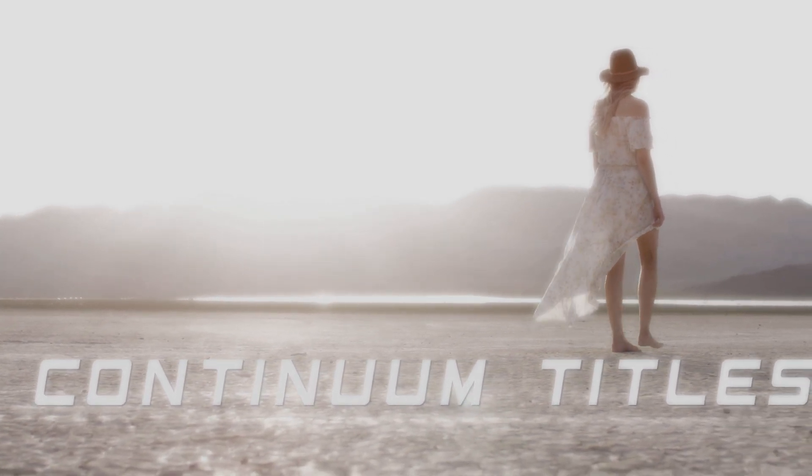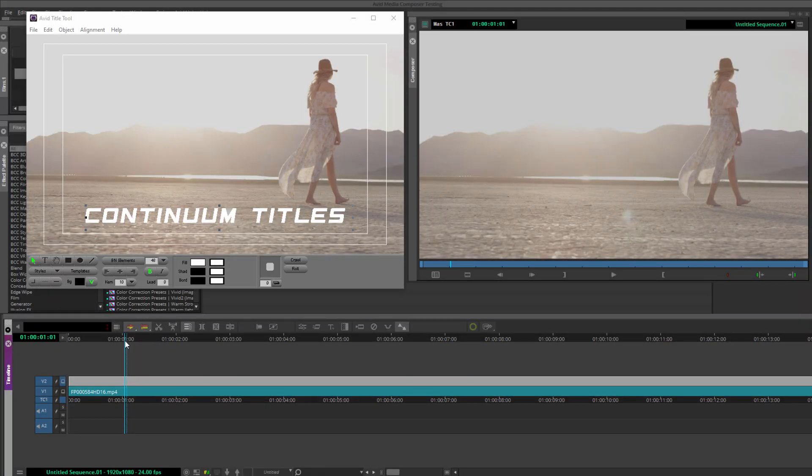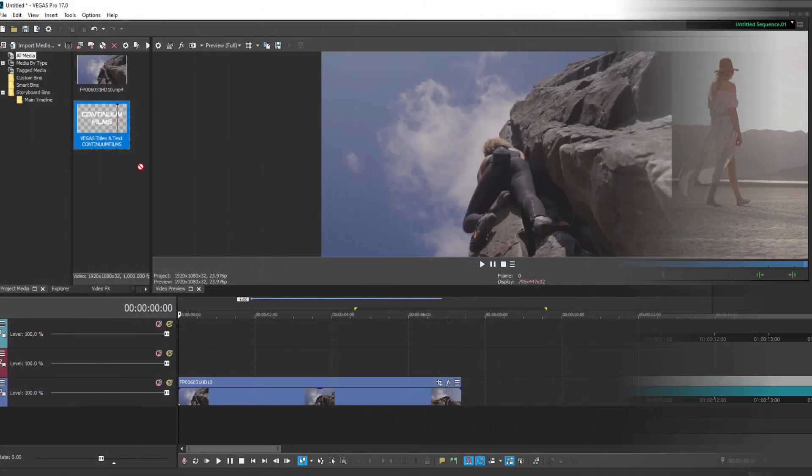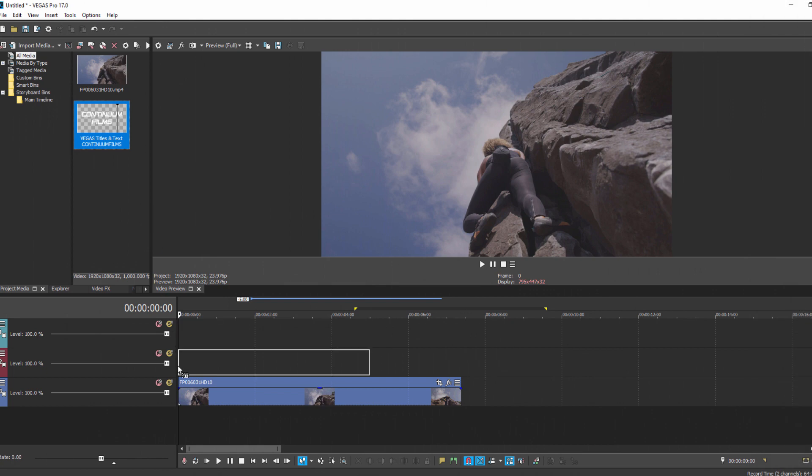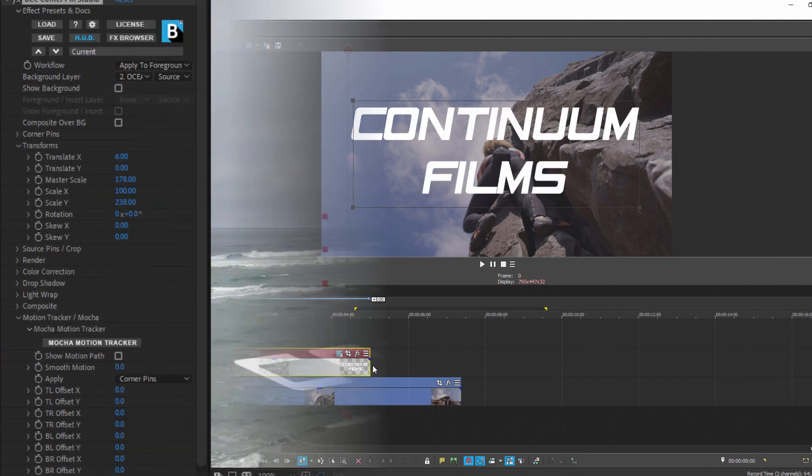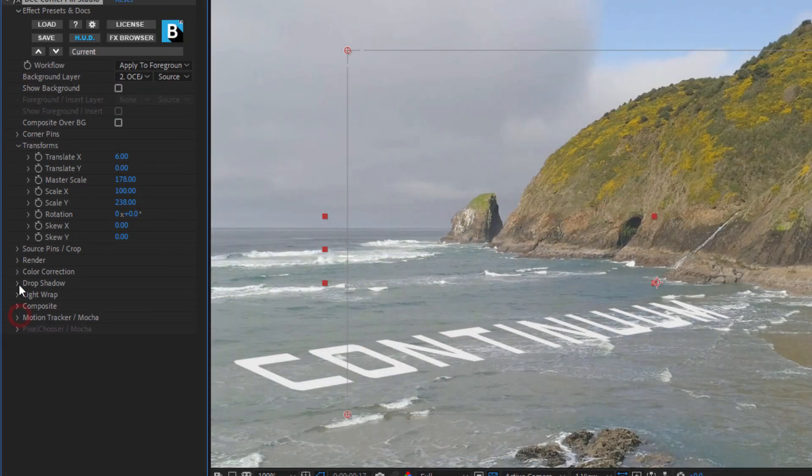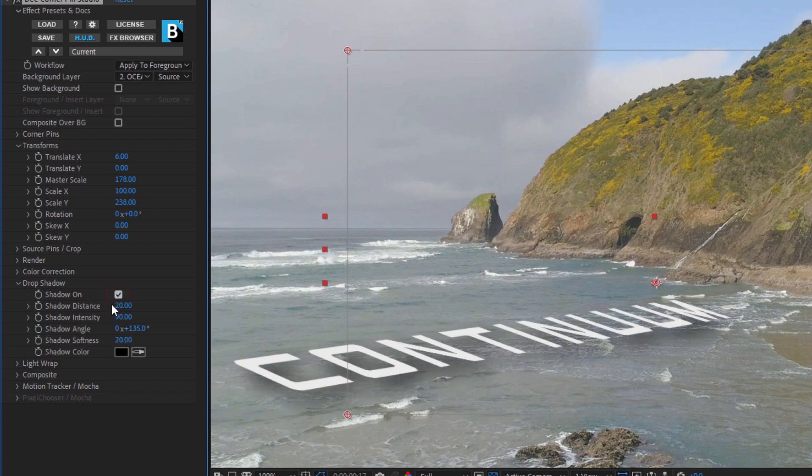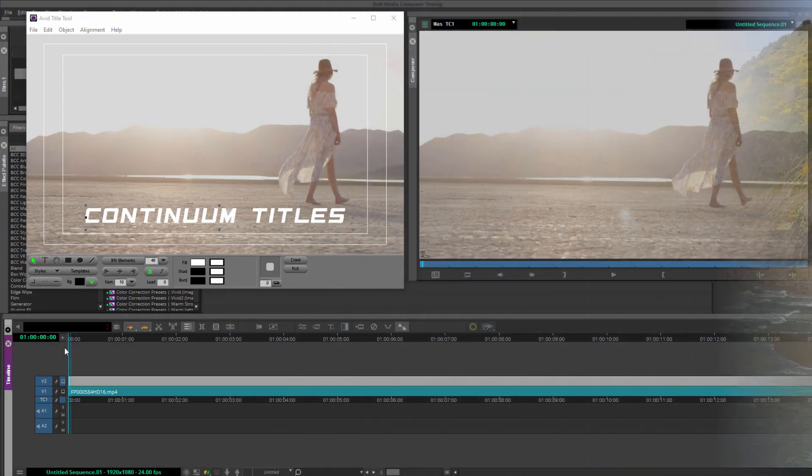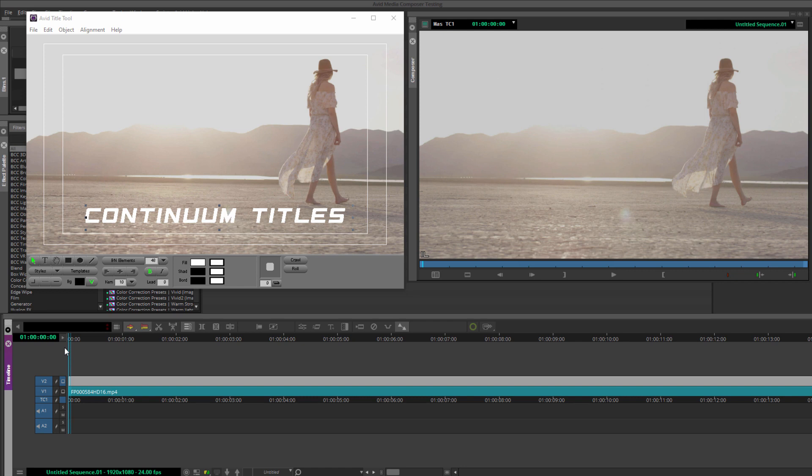And the great thing about using Corner Pin Studio to create these titles is I can do some fairly advanced compositing work regardless of my host. So as I'll show you how to create these titles, I'm going to be working in Media Composer, Vegas, and After Effects. I've also included host-specific time codes in the description if you want to jump to your host of choice.